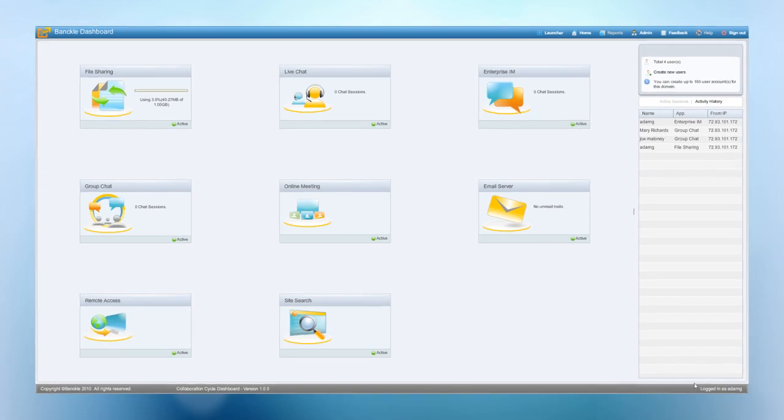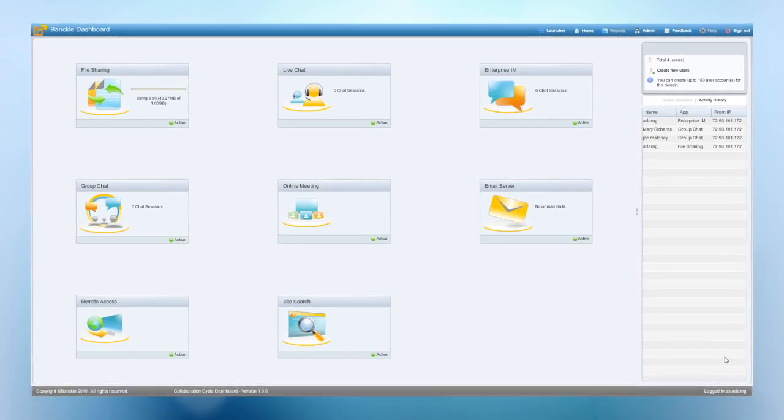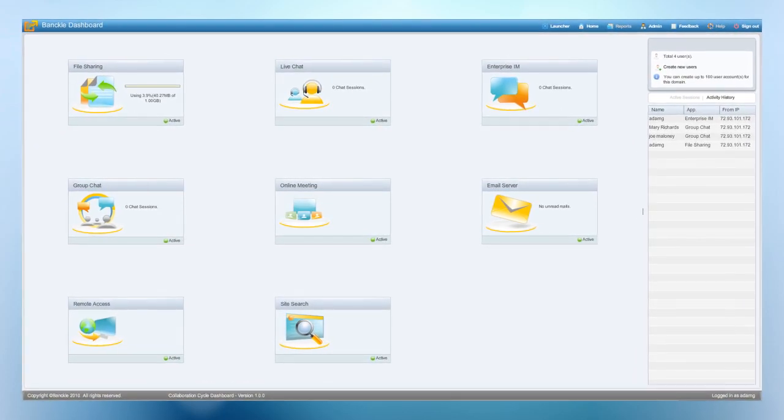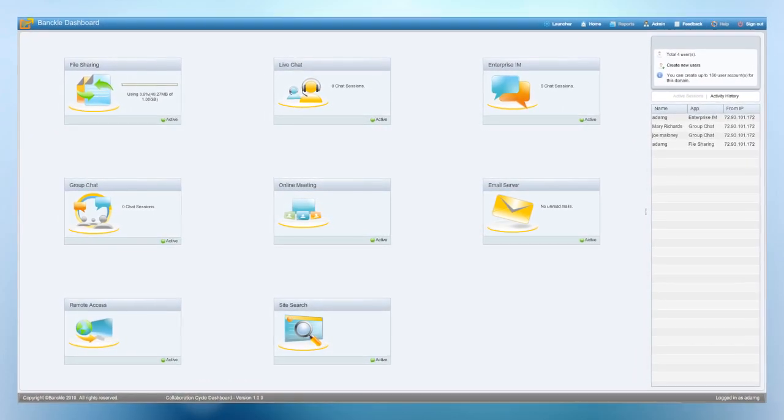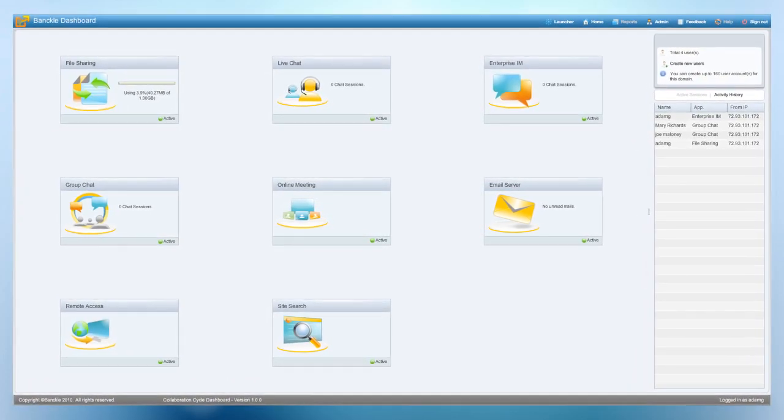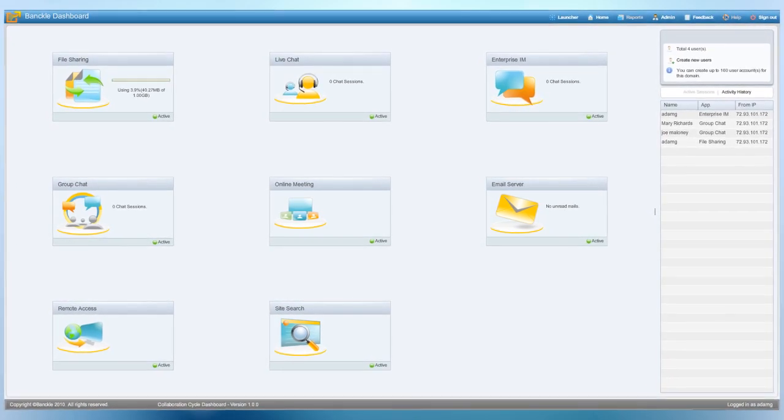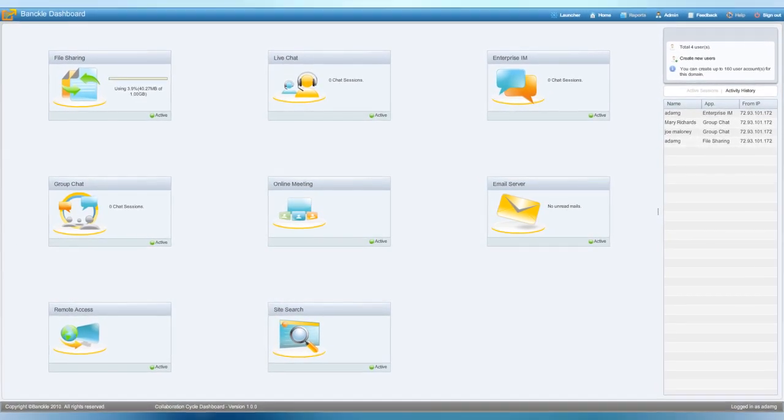All of our online collaboration solutions are accessible via an easy to use dashboard interface. Just log on, point and click, and you're good to go.